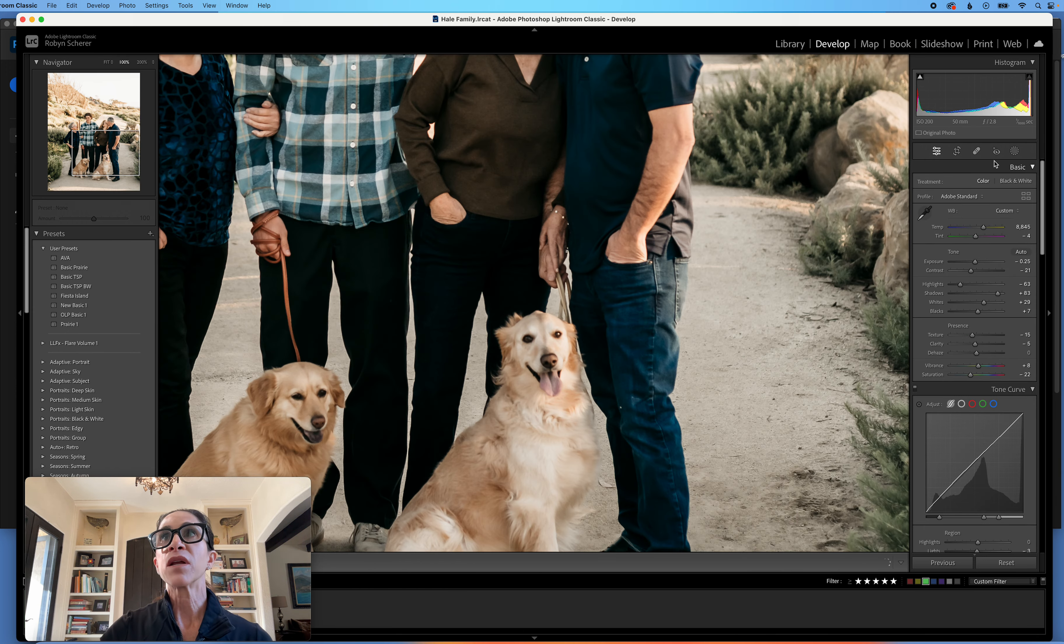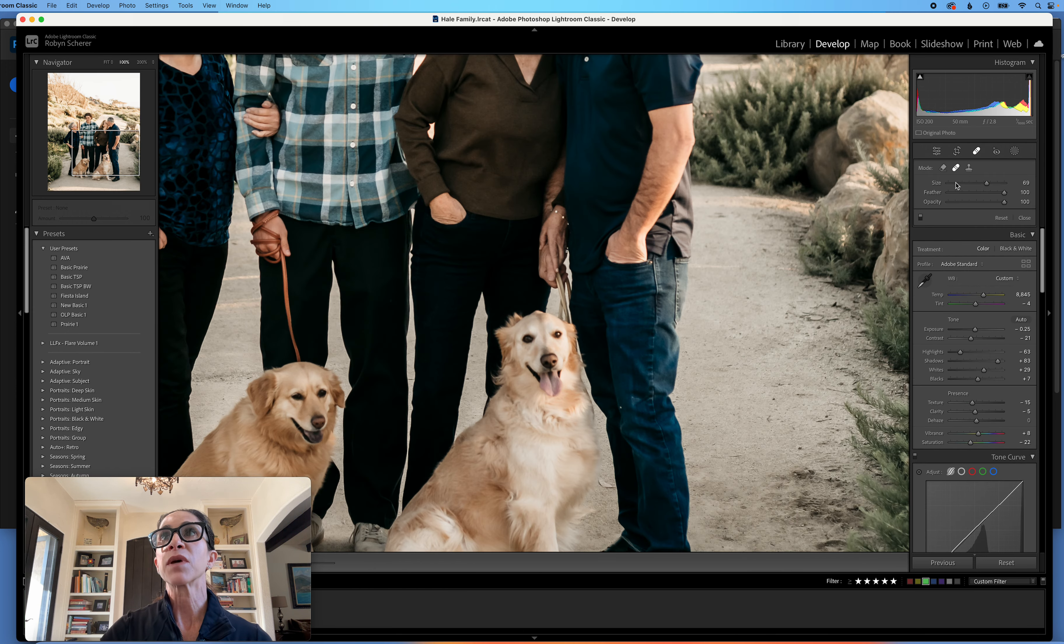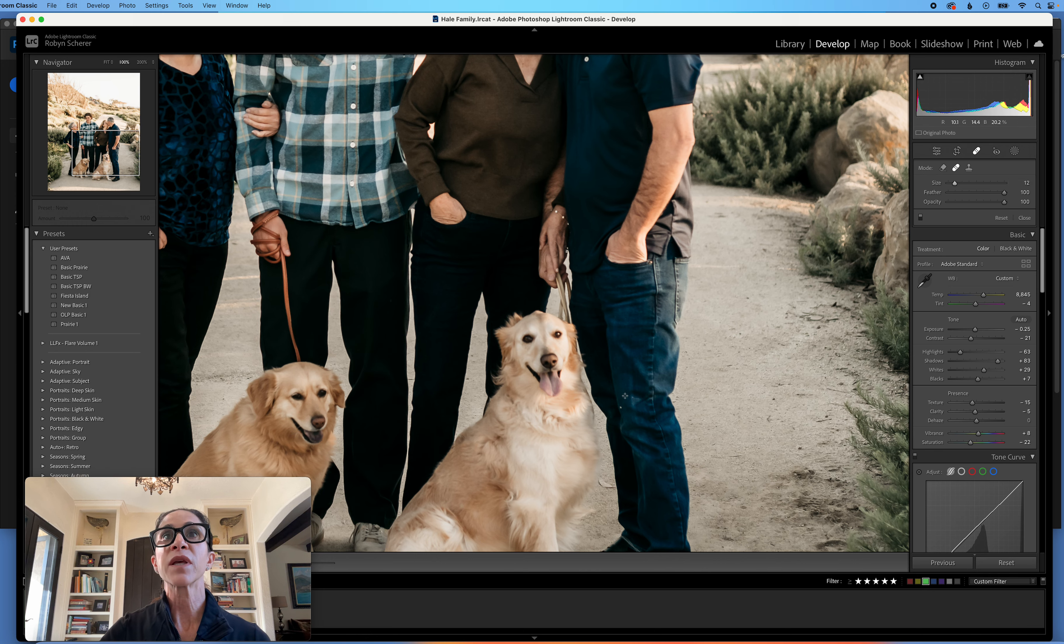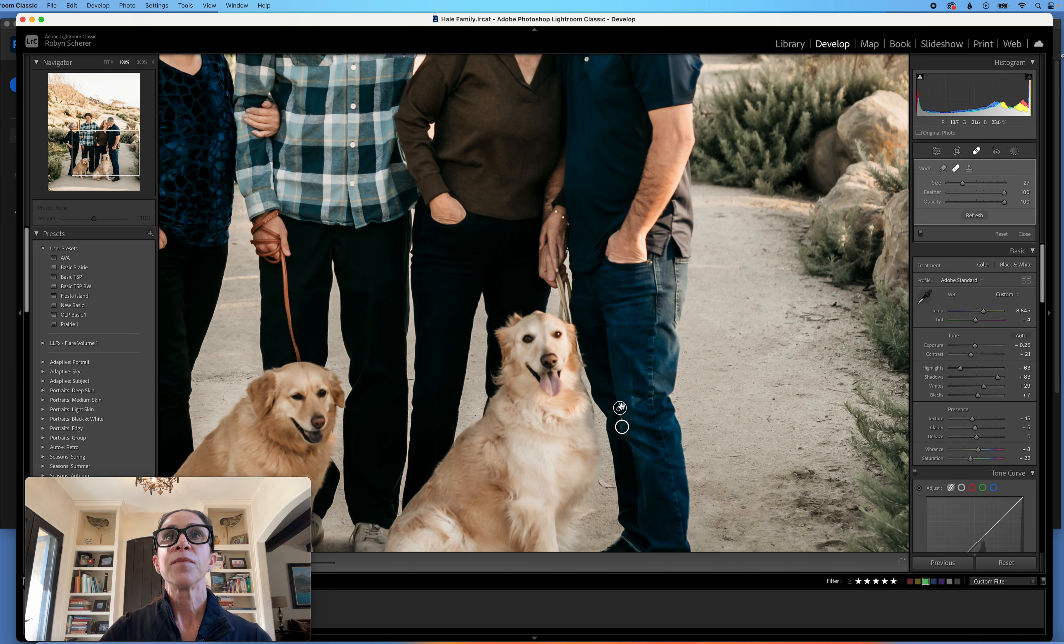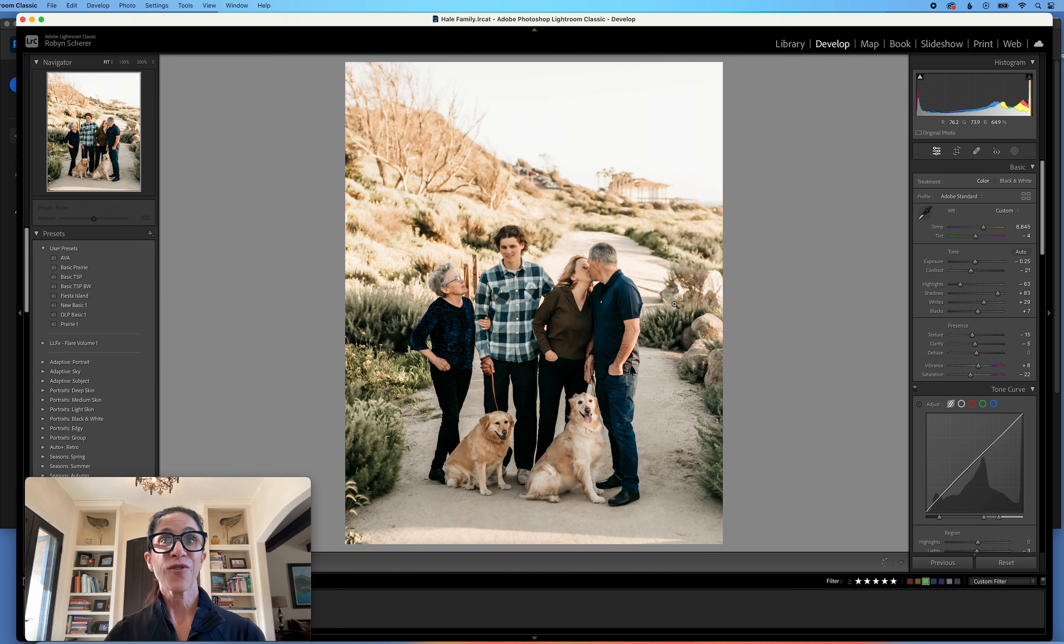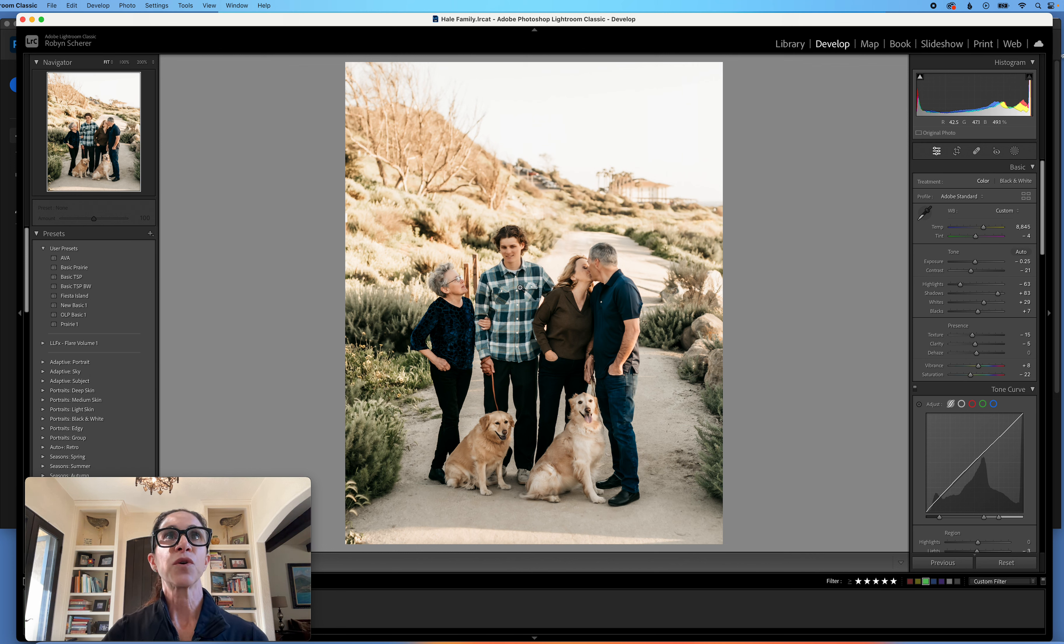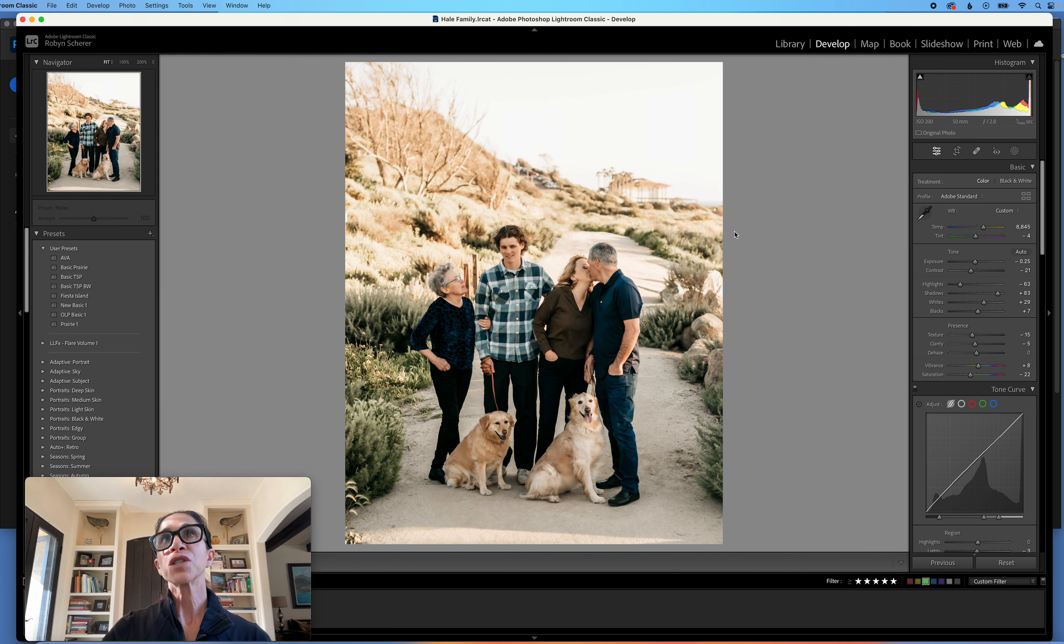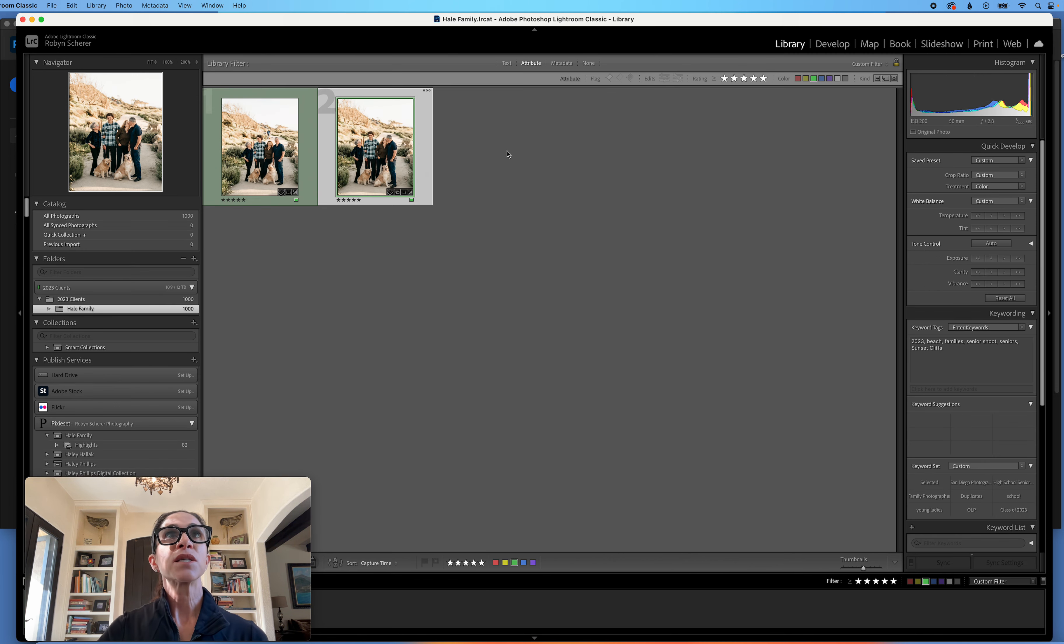And I did see something on his pants. So I'm going to clean that up really quick. And I think that does the job for now. So now we're going to pull this into Photoshop and we'll actually go to library. So you can see both images.